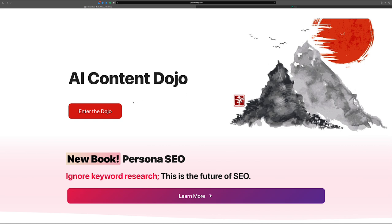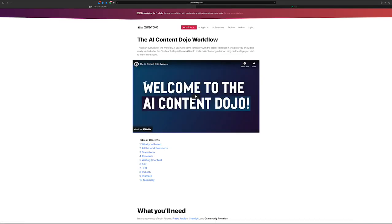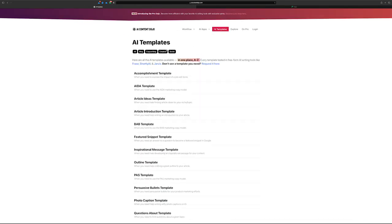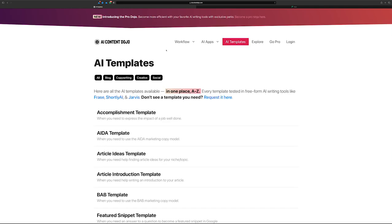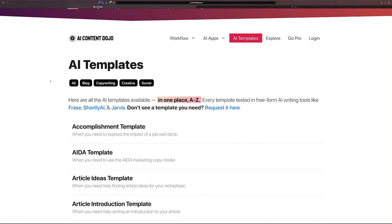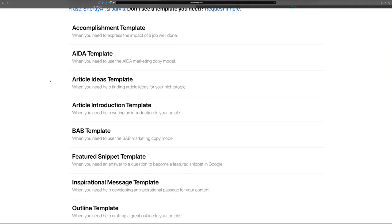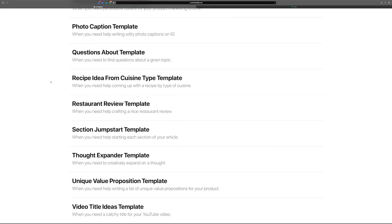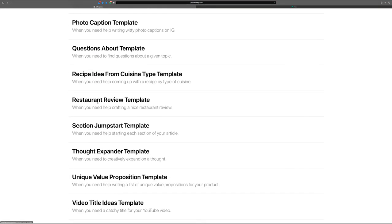So let's dive in here. I'm going to go over to the Dojo's templates. I did release a new template today, and that would be the restaurant review template.